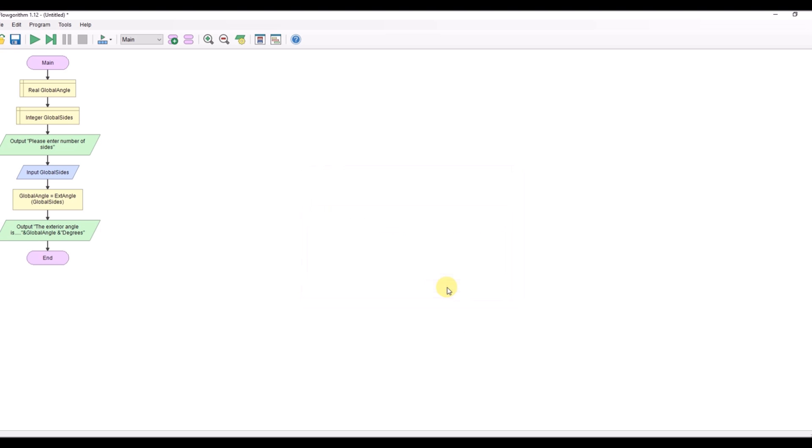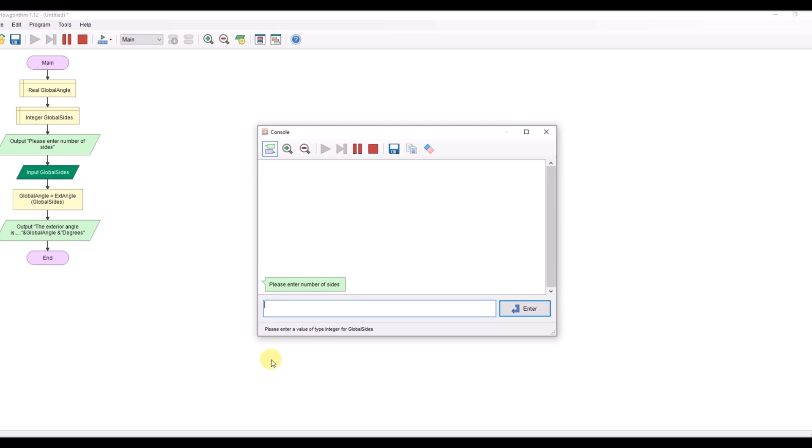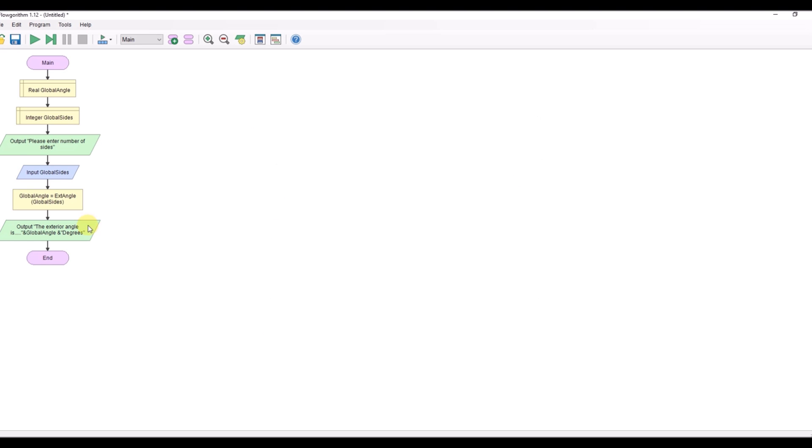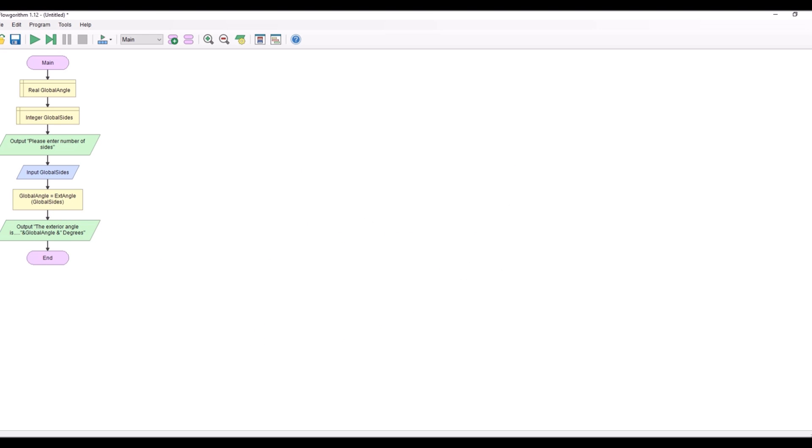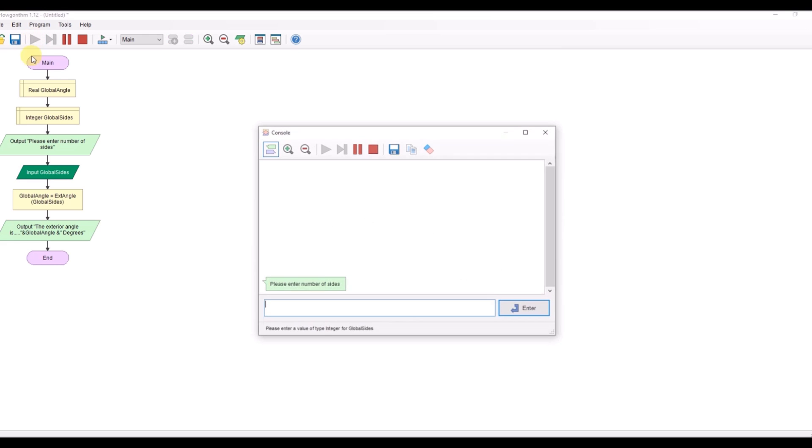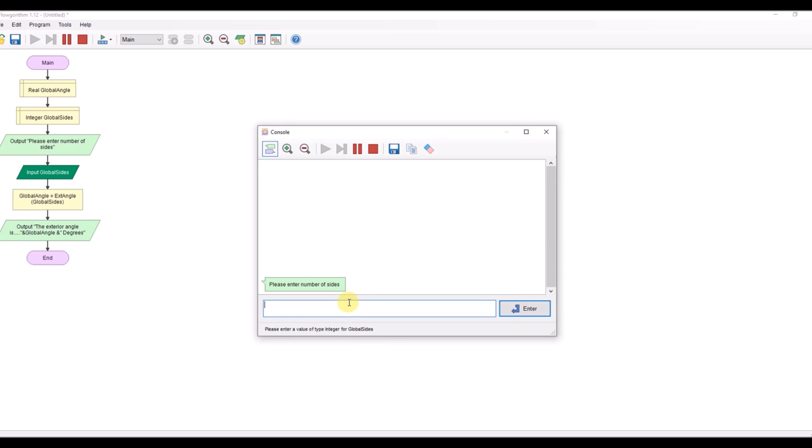Again five 72 degrees space missing there again let's just fix that. Run it again five much better exterior angle is 72 degrees.